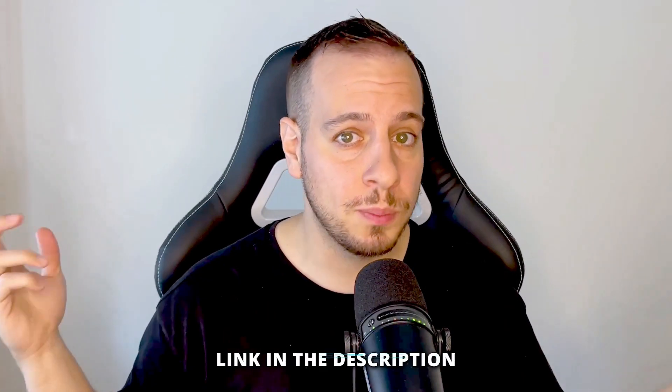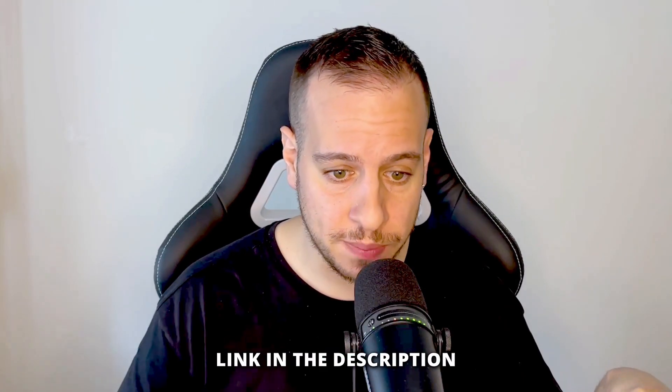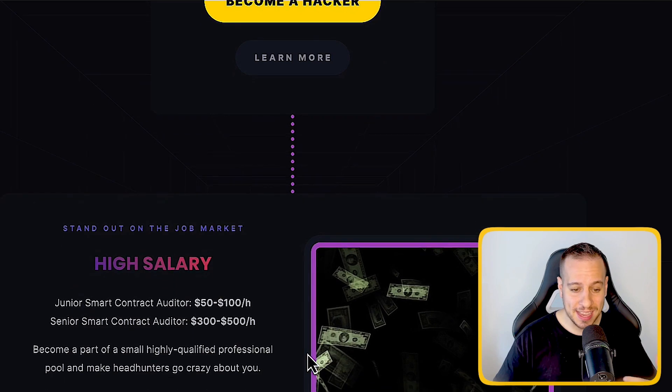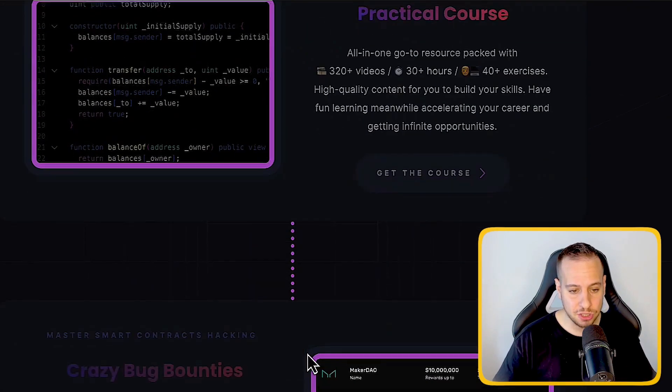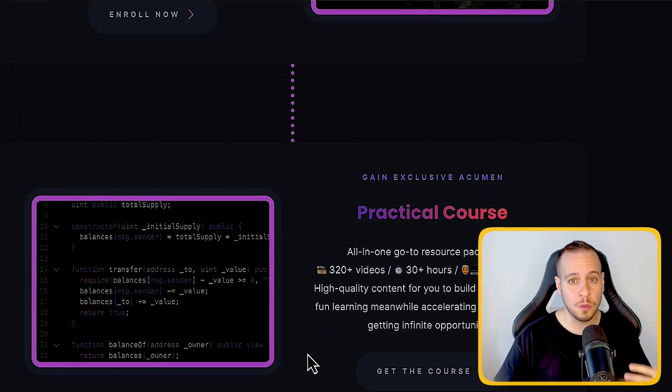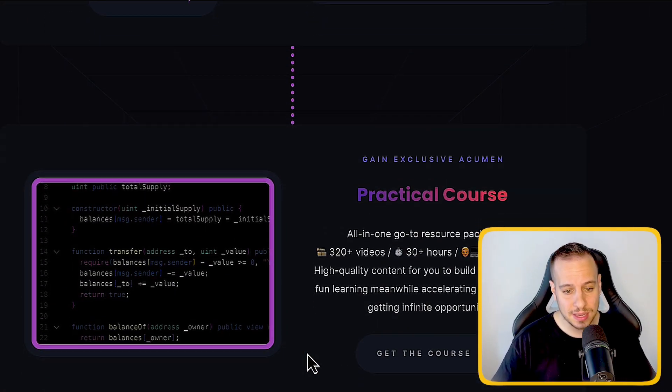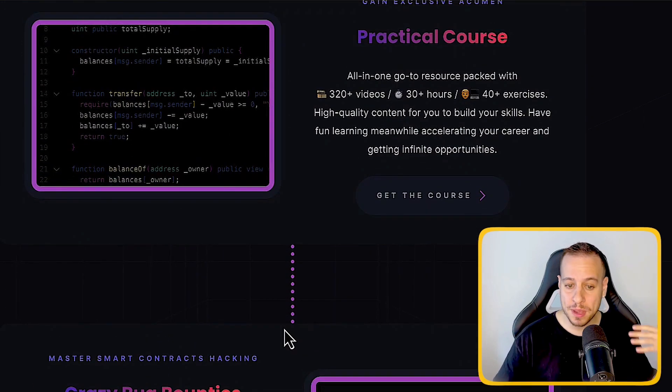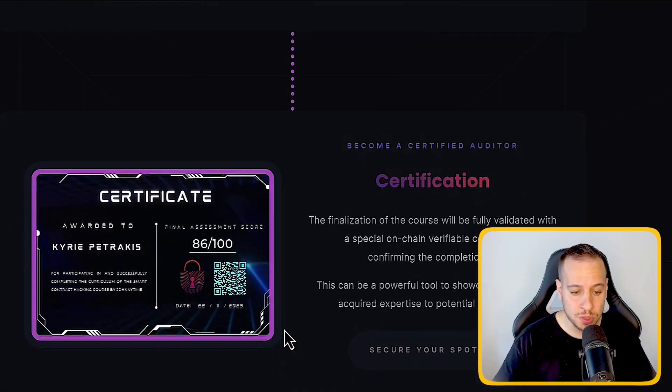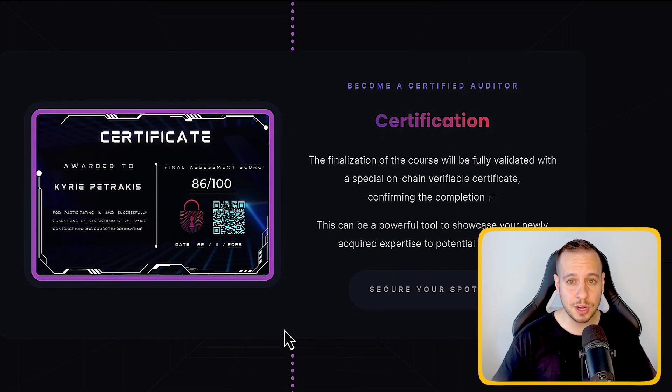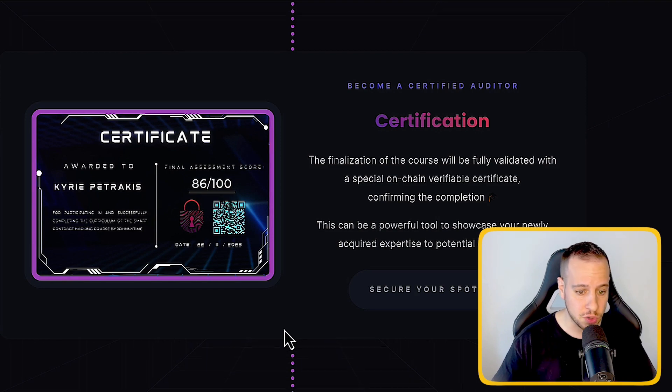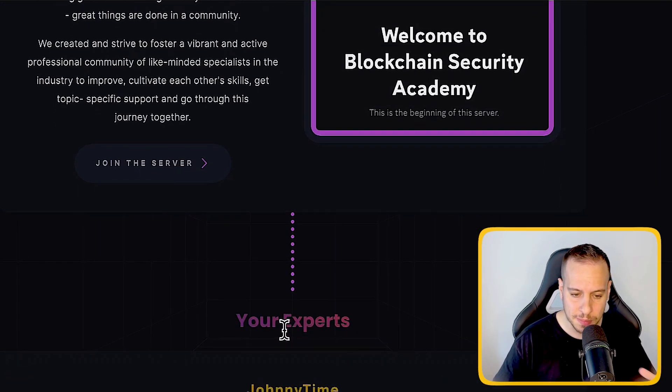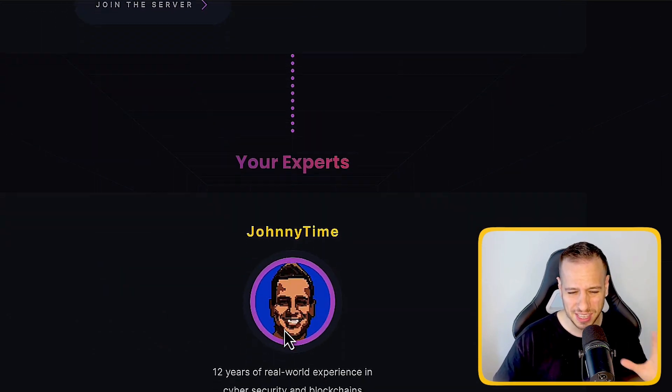So you probably saw the website smartcontractshacking.com. If not, I will put a link in the description below. This is the website. It has different sections. These are some sections that show the opportunities in this space, some information about the course, about a certificate that you're going to receive upon completion of the course and the final exam, the community, but we'll get to that later.